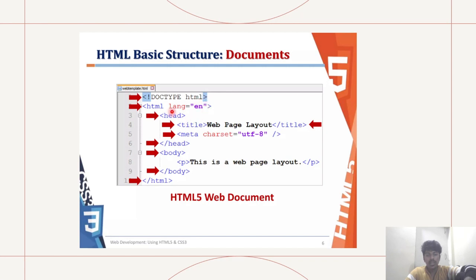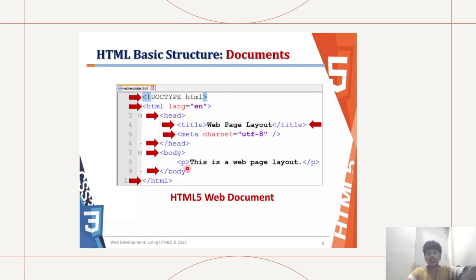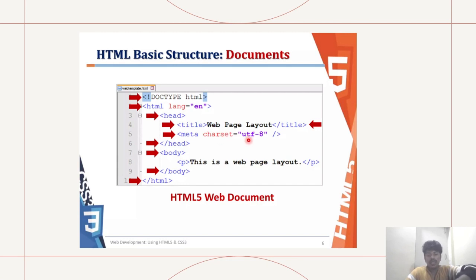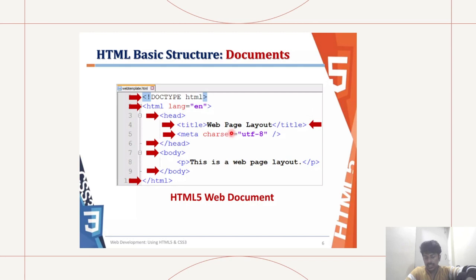And then head. Next line is head, and then the title will be web page layout slash title. Then meta. Meta gives you the metadata of the document, and then character set equals utf-8. Now you don't need to close it with slash meta tag. You just put a slash in the end here.